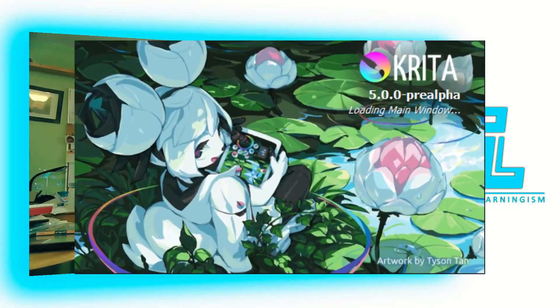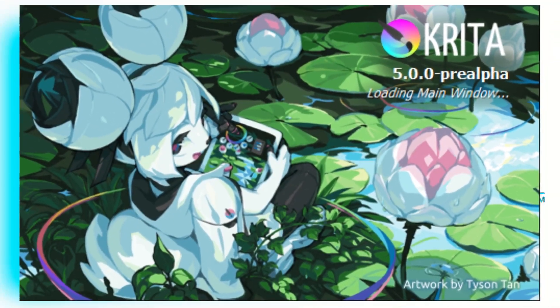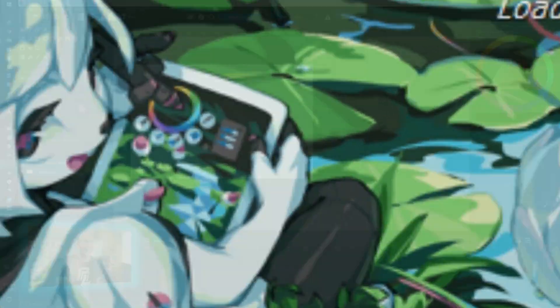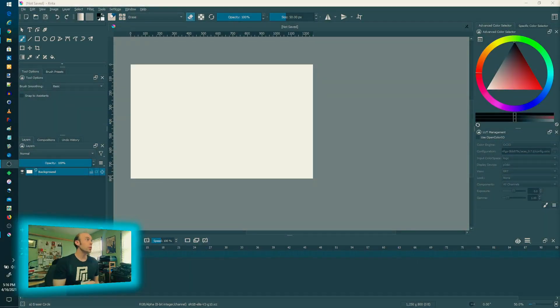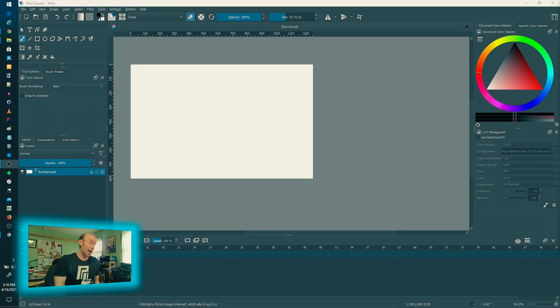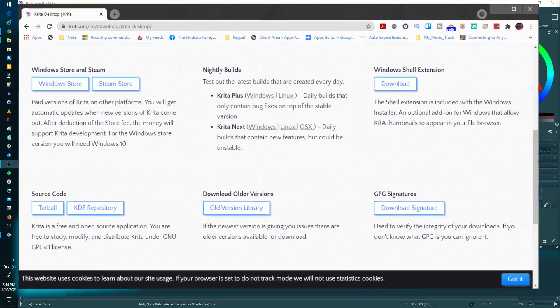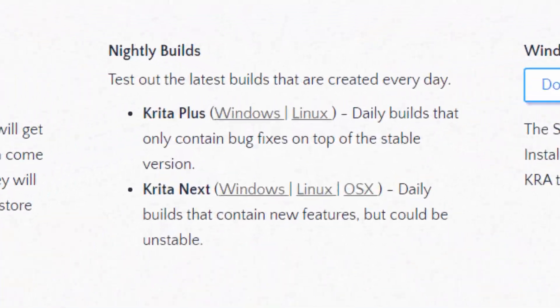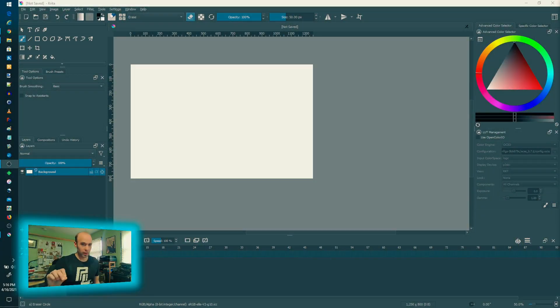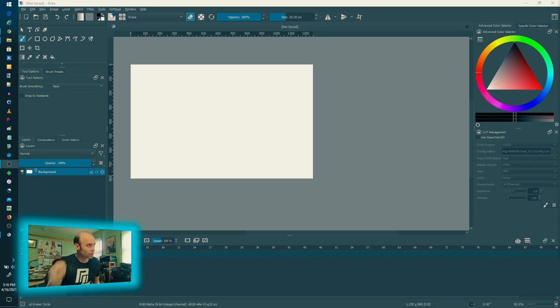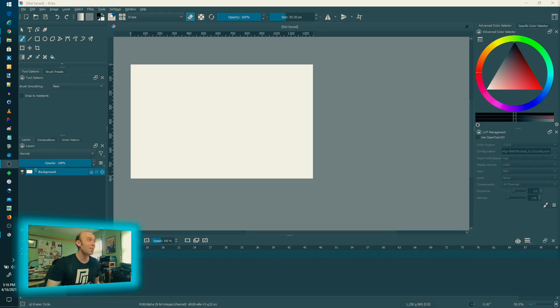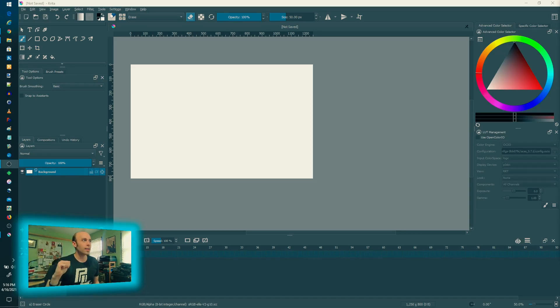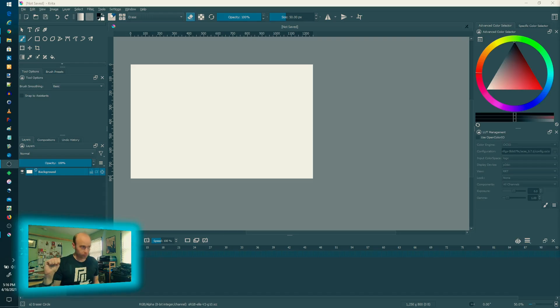So Krita 5, there is no official release yet, but they do offer nightly builds where you can check it out and see what they're up to kind of at your own risk because not everything is stable, but it's very interesting to see what's on the table. There are three main things that I wanted to highlight here just very quickly, and we can check them out.